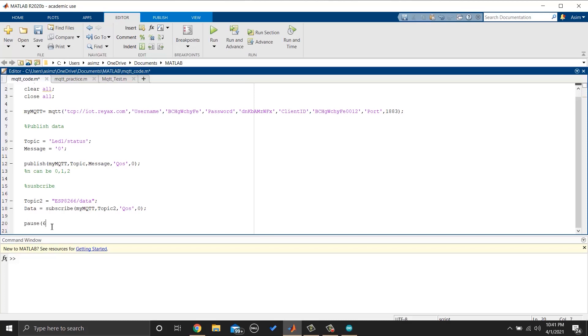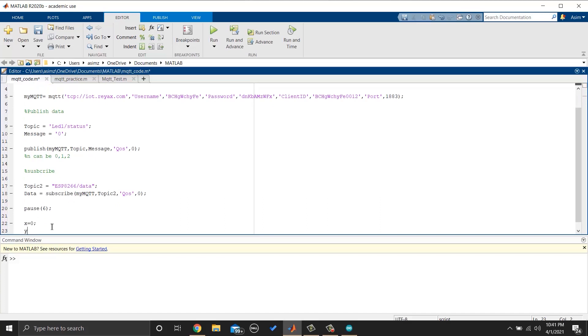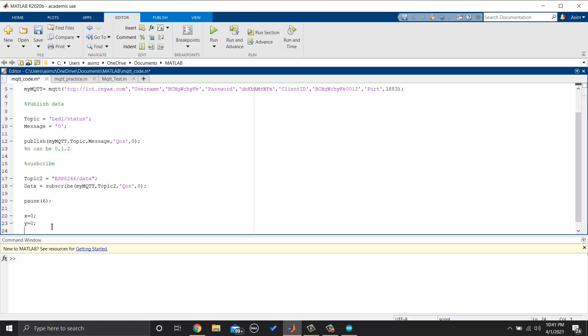We will put a delay so we can start receiving messages. Then, I will create some variables that we will use later.